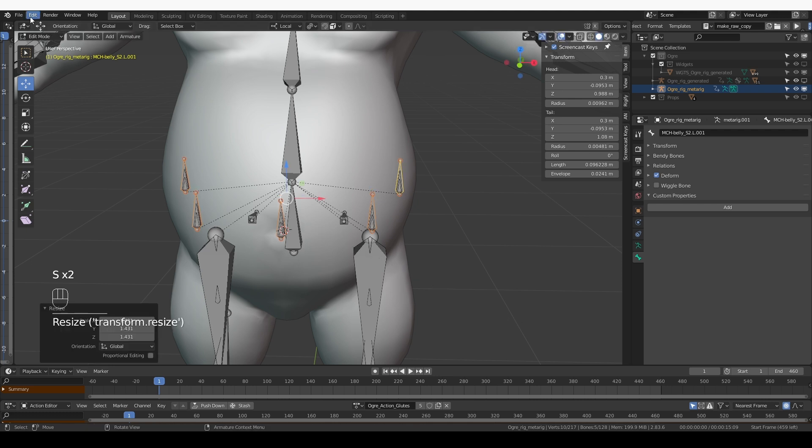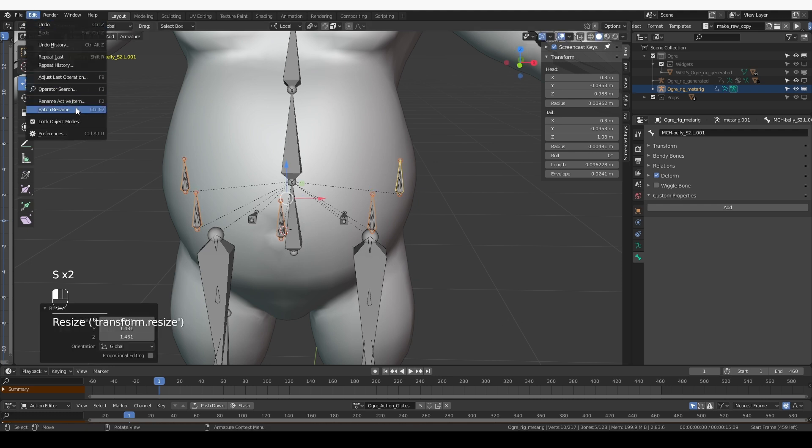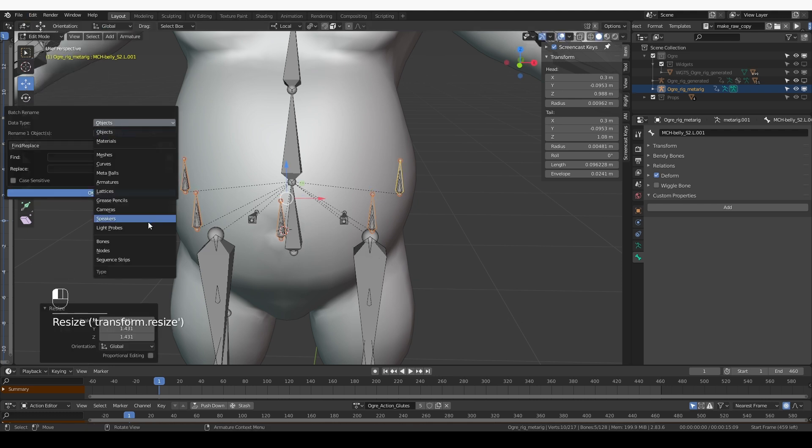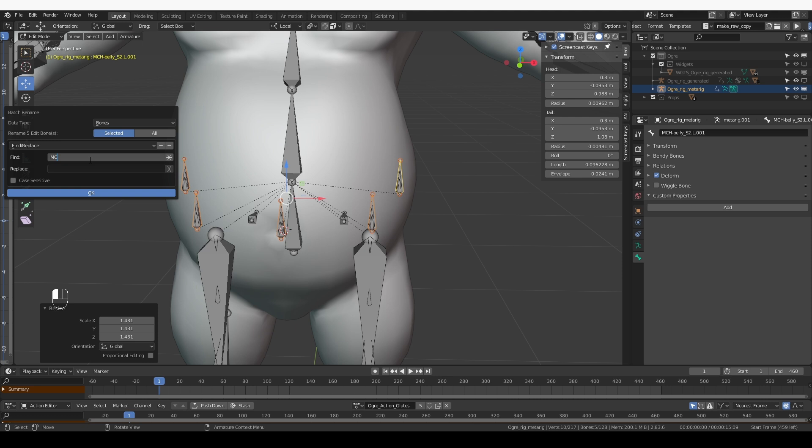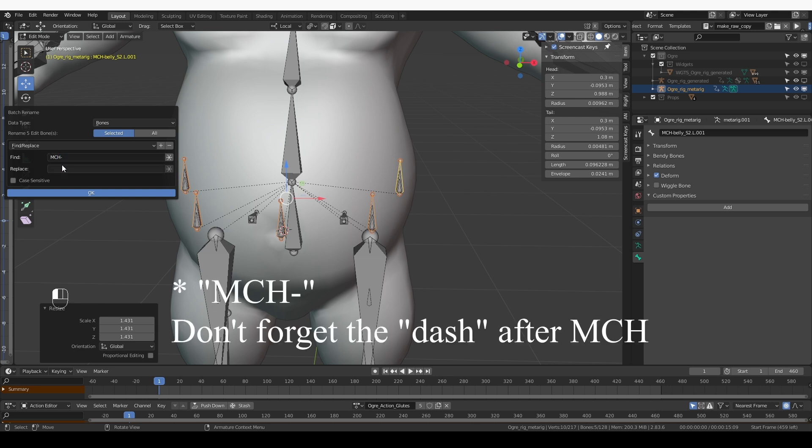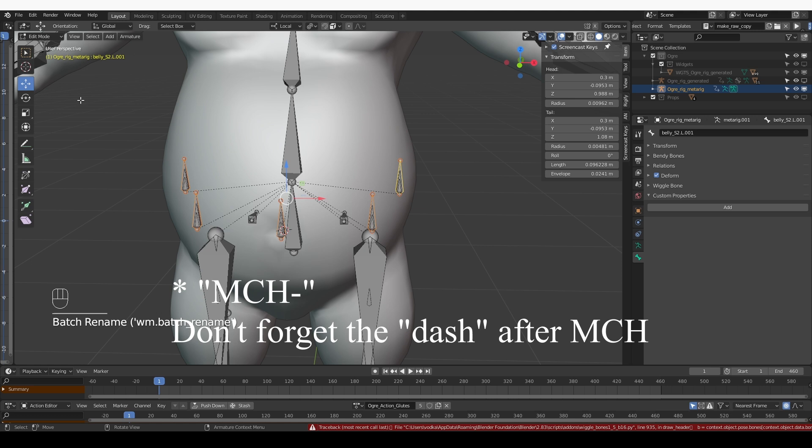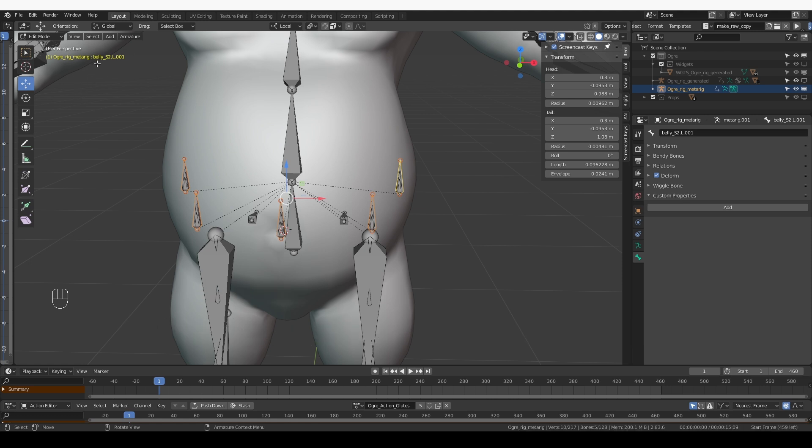Now I want to batch rename those, data type to bones, find and replace. I want to get rid of the MCH prefix. So in find, I'm going to type MCH and replace nothing. Okay, the MCH prefix is gone.